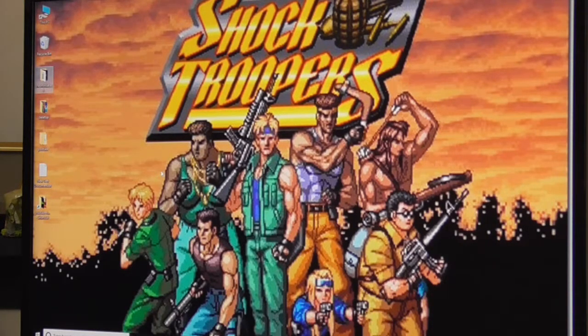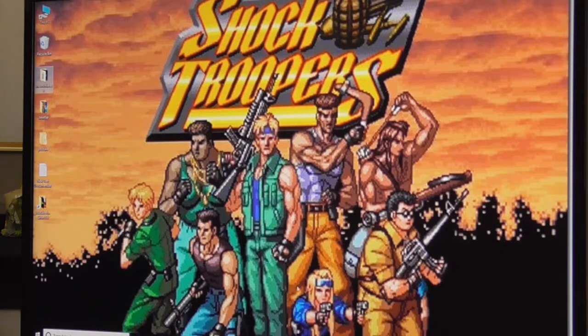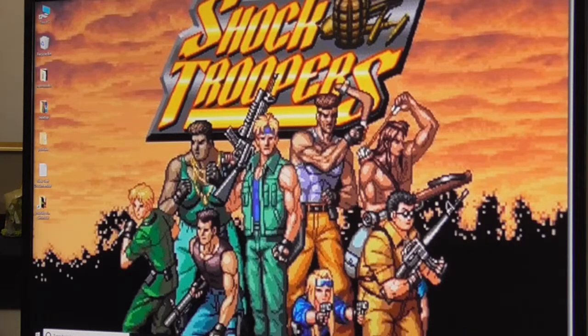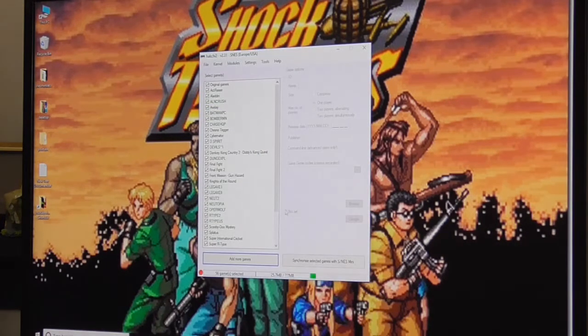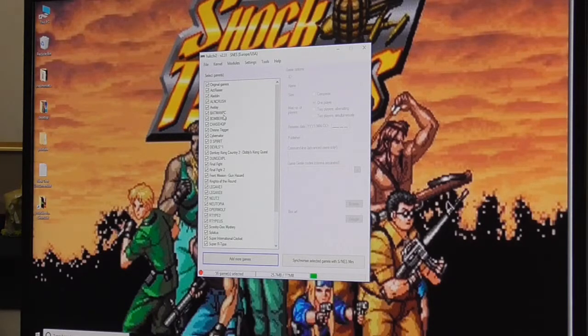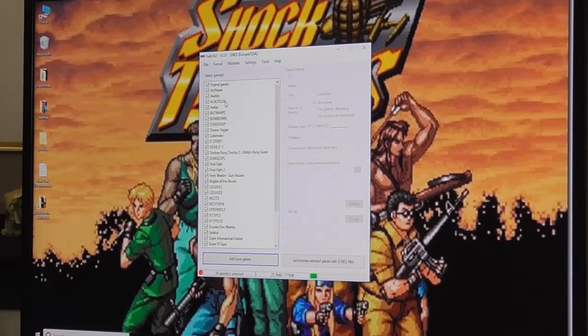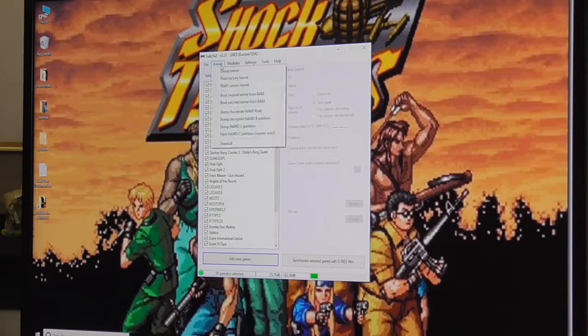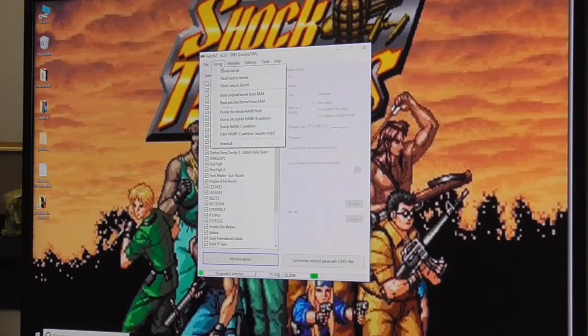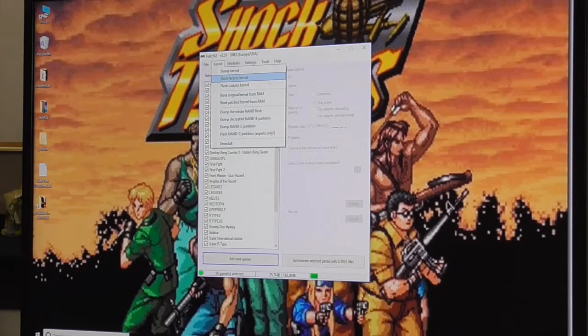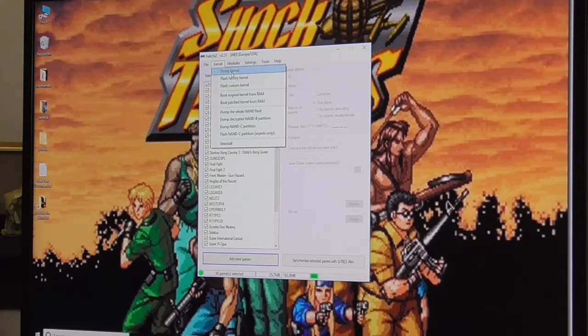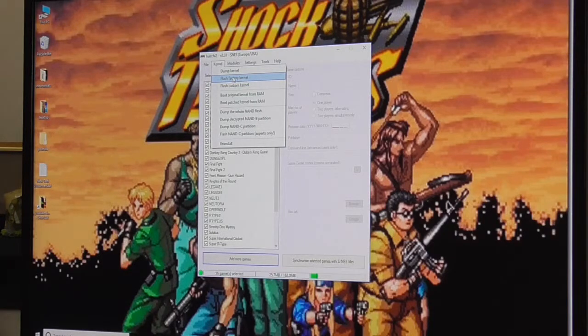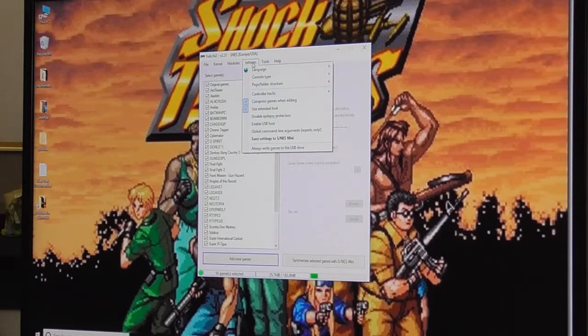Any questions, leave them in the comments. I'm sure I might have made a mistake in one or two of the steps, but I'll probably answer the question and help you out with that. Just one more thing: if you get any problems and you think you've bricked your SNES Mini, click on kernel and flash factory kernel. It'll reset your whole SNES Mini and it will use the kernel you dumped earlier to flash it.